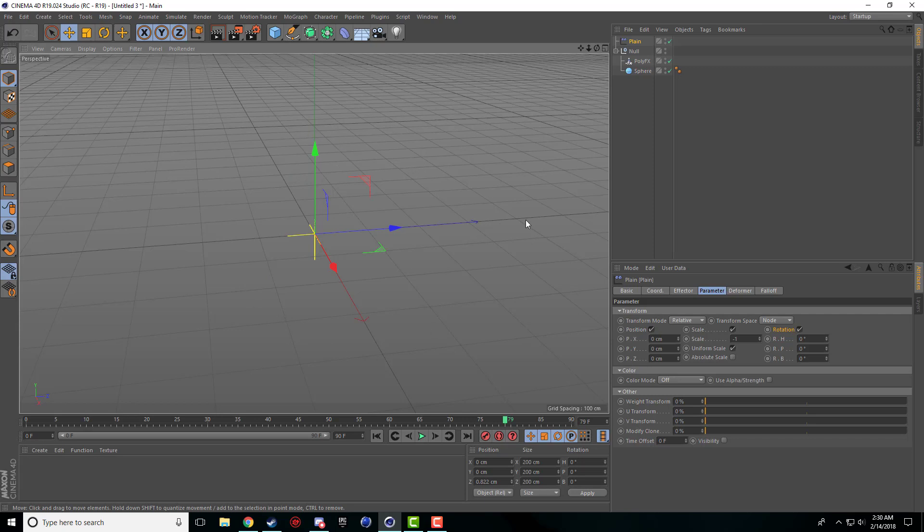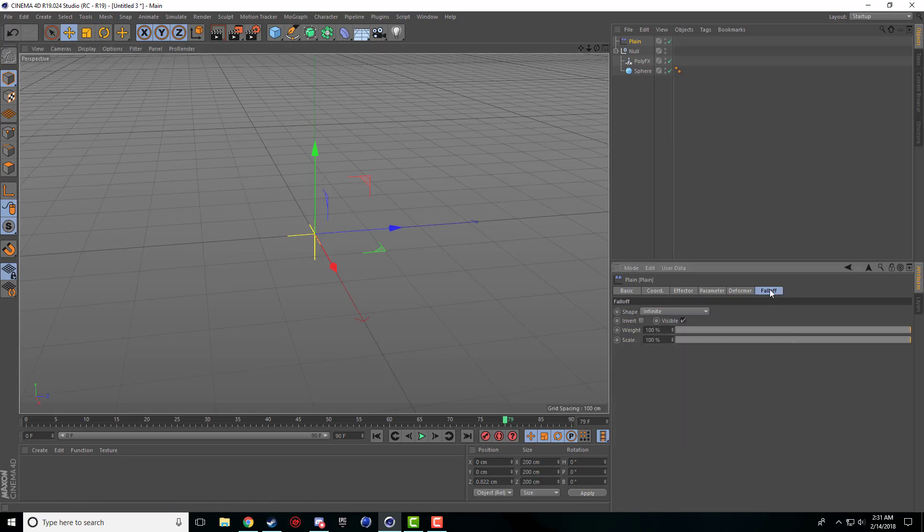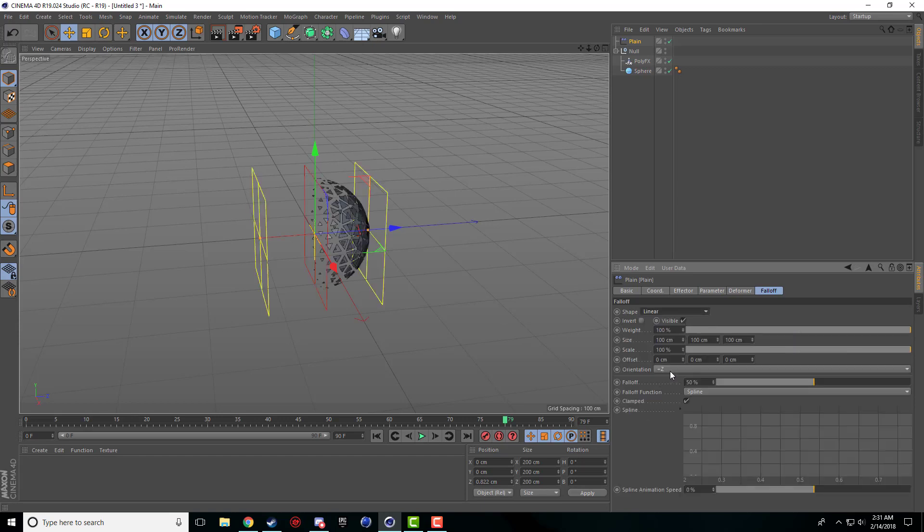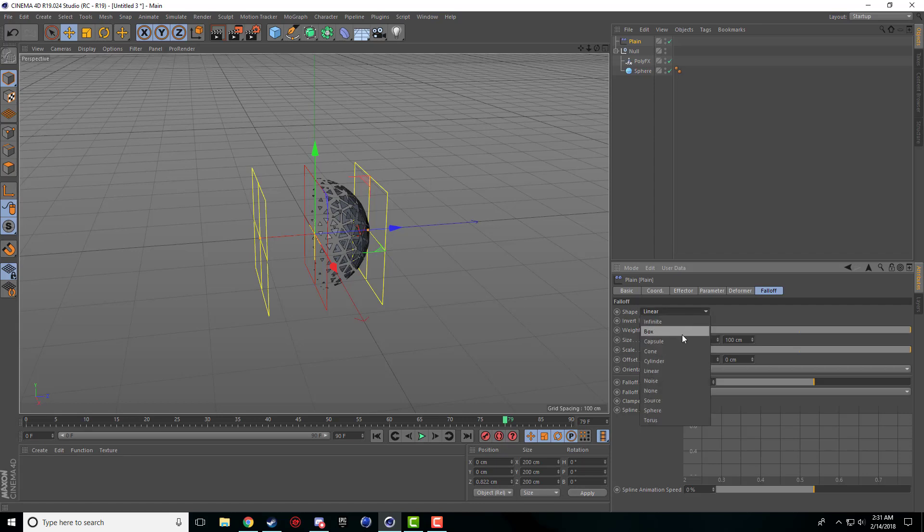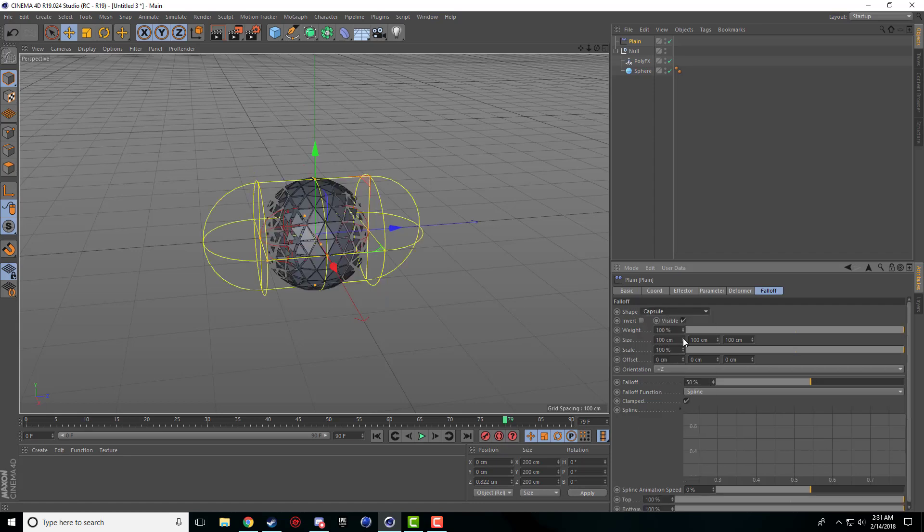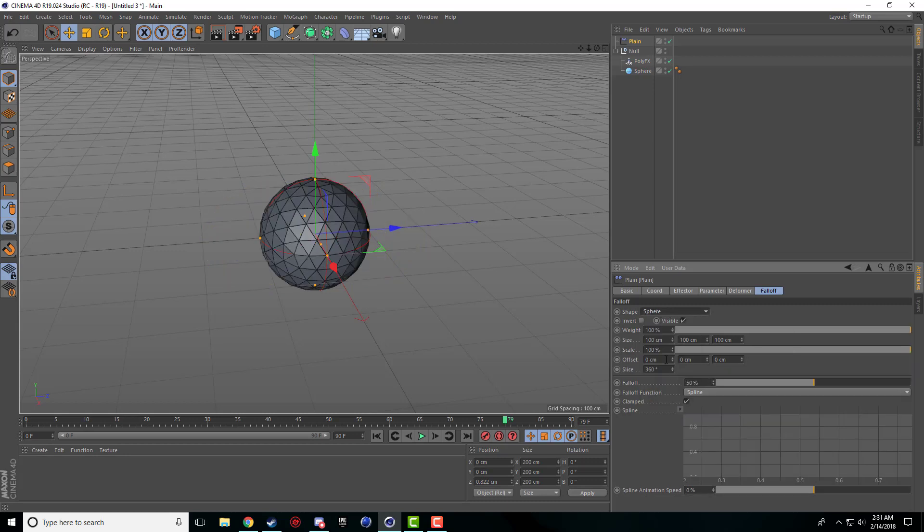To make some nice animations with this plane effector, we're going to have to change the fall-off of the effector. The transition between what that object actually is and what the plane effector is applying. If I come to fall-off and go to the shape, I like the linear one the best.